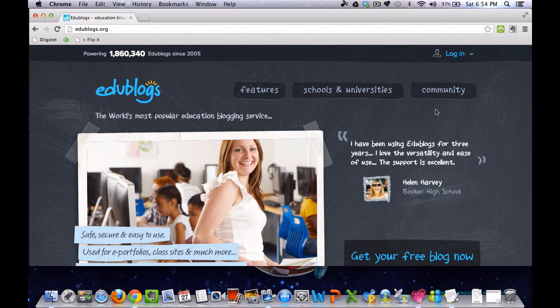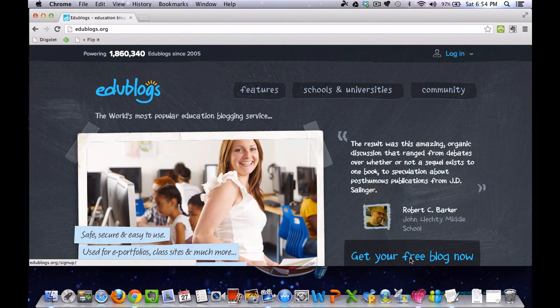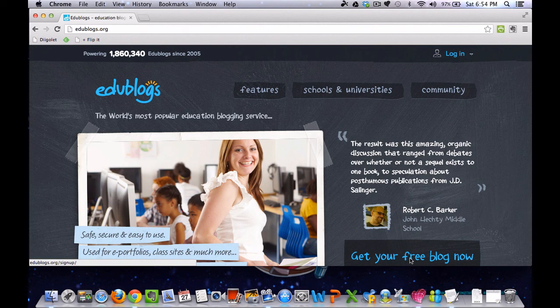When you come to the home page, in the bottom right hand corner you need to click on the Get Your Free Blog Now button.